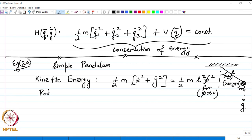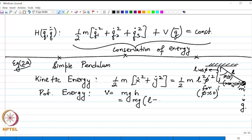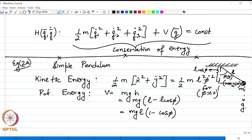For small angle of oscillation, the potential energy of the problem becomes V = mgh. The height h is L minus L cos phi, so the potential energy is also equal to MGL times (1 minus cos phi).